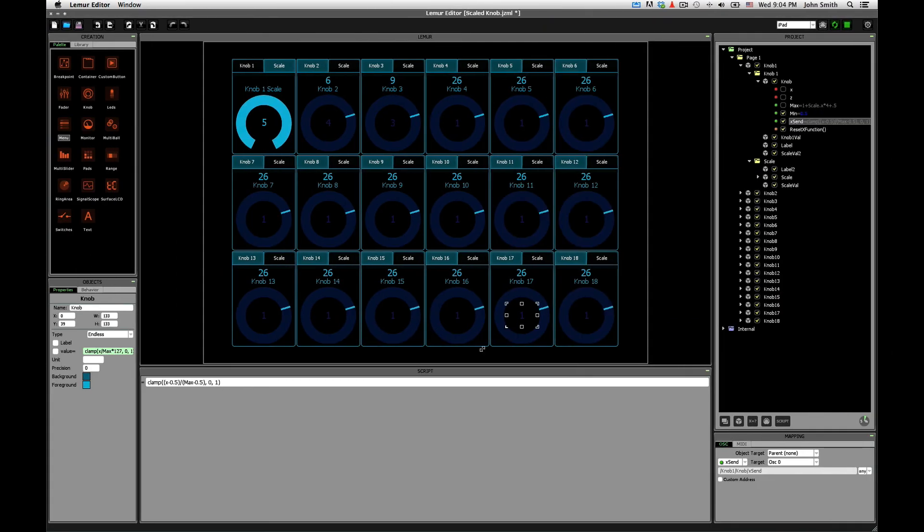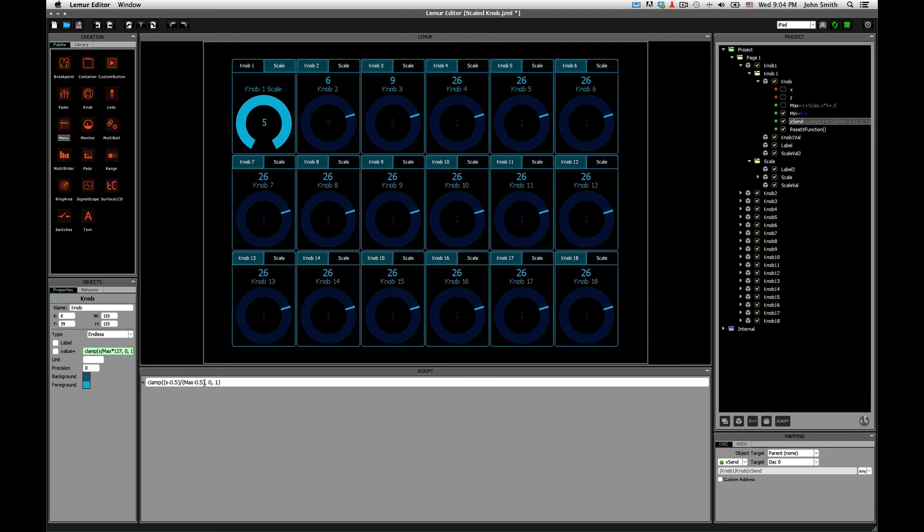And that's working by basically just dividing the current value of x. Of course, this is adjusted for the 0.5 offset based on that little quirk in Lemur, but basically it's x divided by the maximum, which is just scaling whatever range you've got set based on the maximum, like say 0 to 5, it's scaling it down to 0 to 1 range. So that's what this function does.